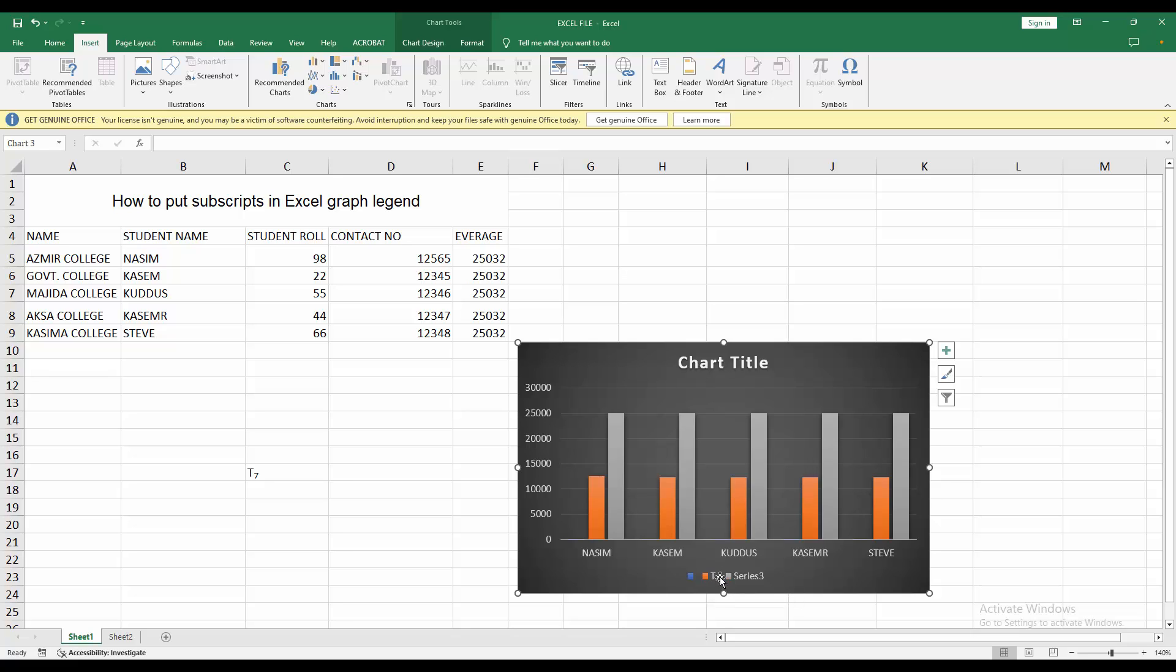Now you can see I put subscript in Excel graph legend very easily. I hope you enjoyed my video. Please like, comment, share and subscribe my channel. Thanks for watching.